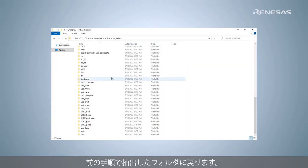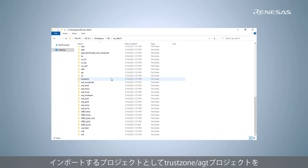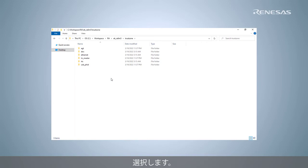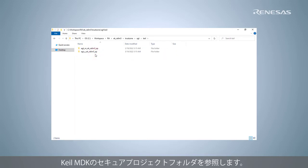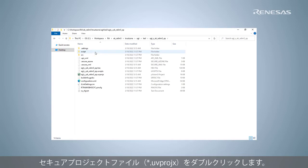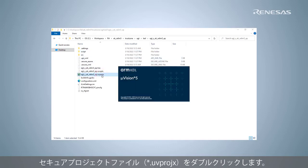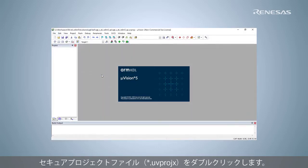Go back to the extracted folder in the previous step. Select the TRUSTZONE AGT project to import. Browse to the Keil MDK secure project folder and double-click the secure project file to open it.